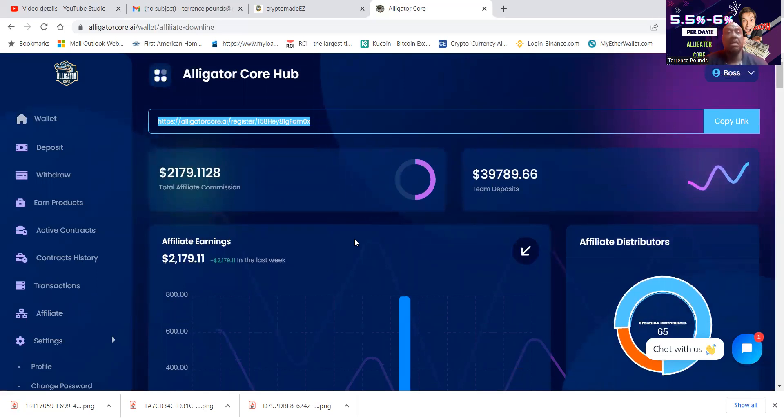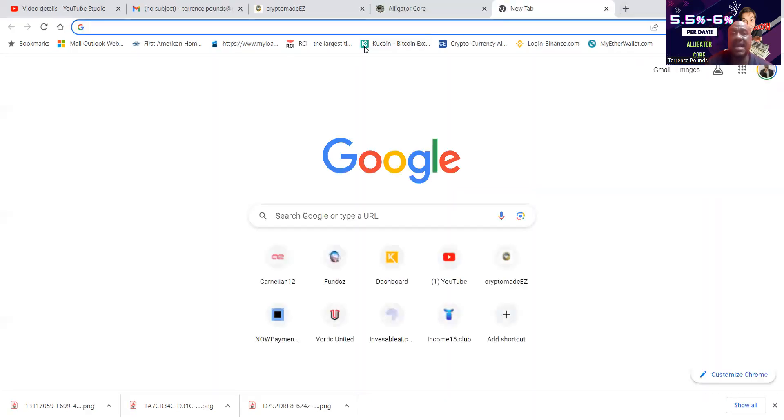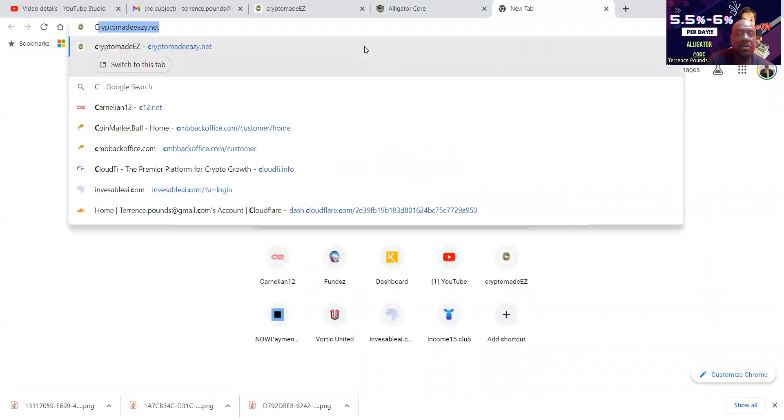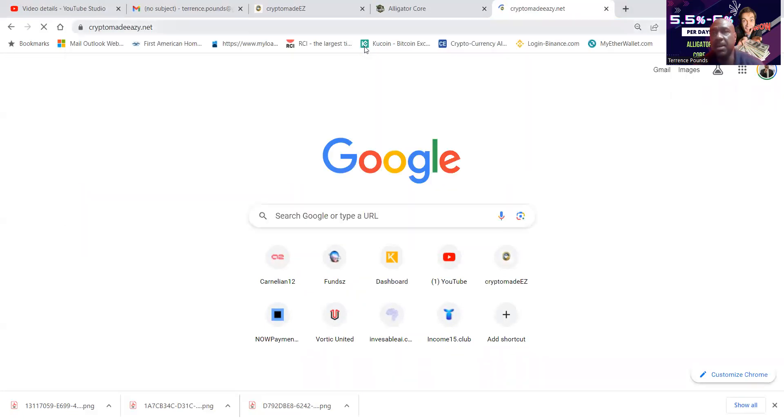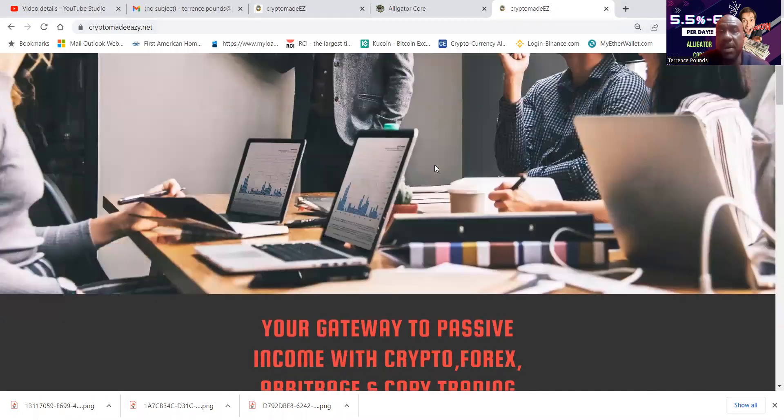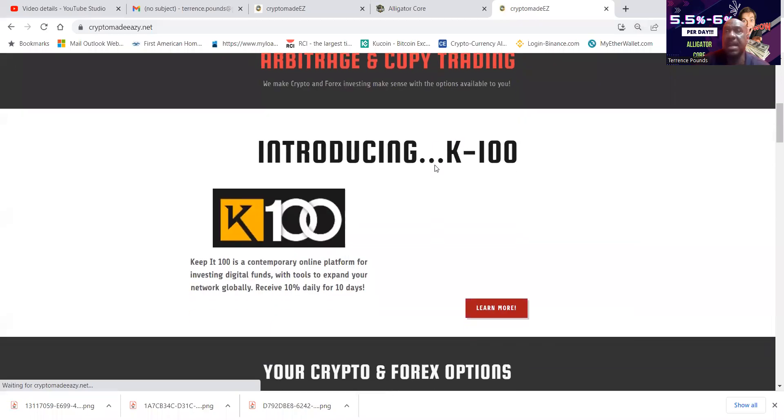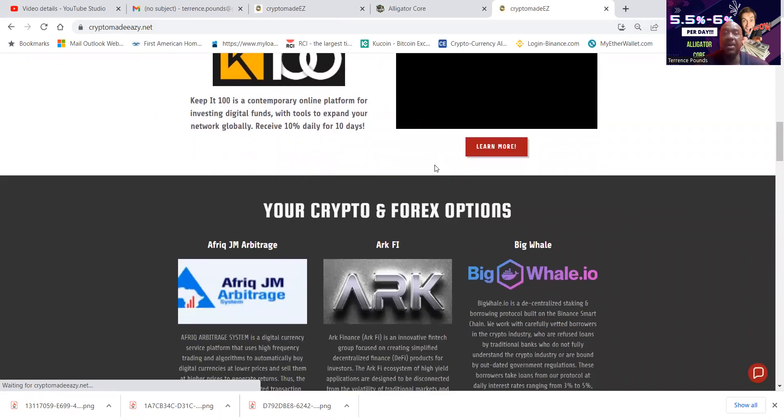Once again, if you want to know about the other projects I'm in, you can come over to my website, CryptoMadeEasyWithAZ.net. CryptoMadeEasyWithAZ.net. It is your gateway to passive income with crypto forex arbitrage and copy trading. You can find out about my new project, K100.